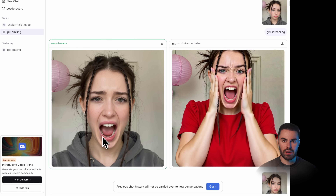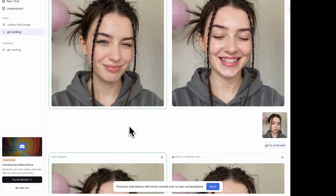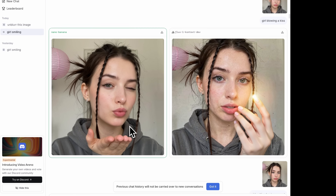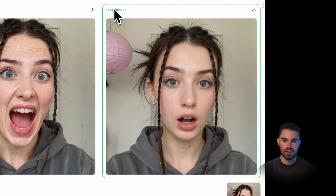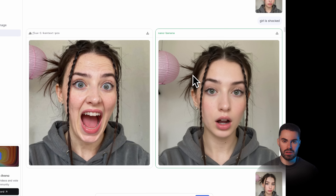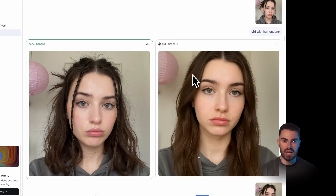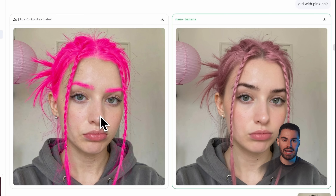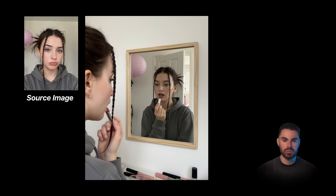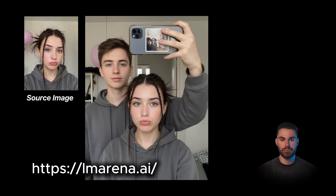Let's take a quick look at all the other examples I generated: girl winking, a girl confused, a girl blowing a kiss, putting her tongue out, shot from a side angle, a girl shocked. Unfortunately, you cannot choose to use Nano Banana directly — the results are random. But once you tell LM Arena that this is the model working best, the chances of it being generated with Nano Banana are higher. I also changed the hair color and the results are uncanny. More examples: girl lying in bed, girl holding a sheep, girl putting on lipstick in front of a mirror, a selfie of a girl with her twin sister, and also with her twin brother. The results are extremely good.